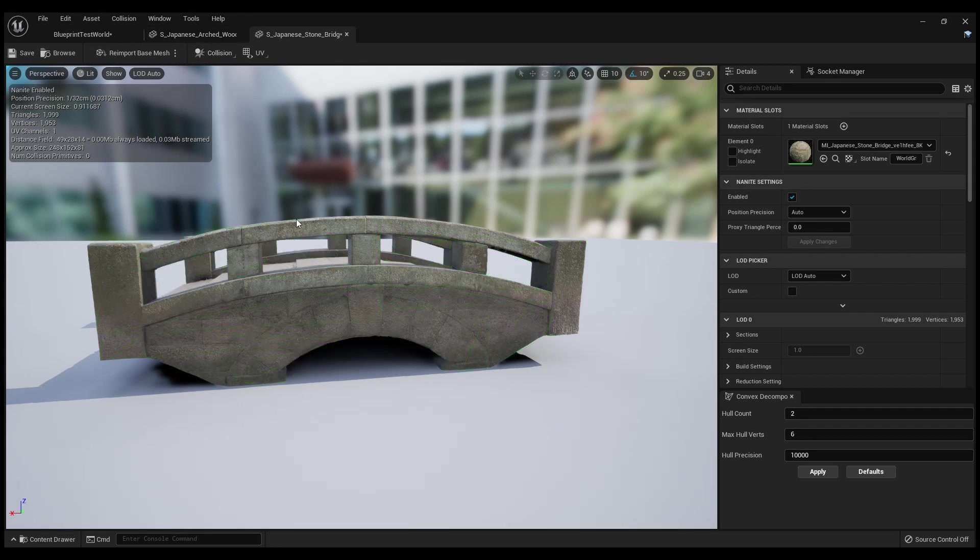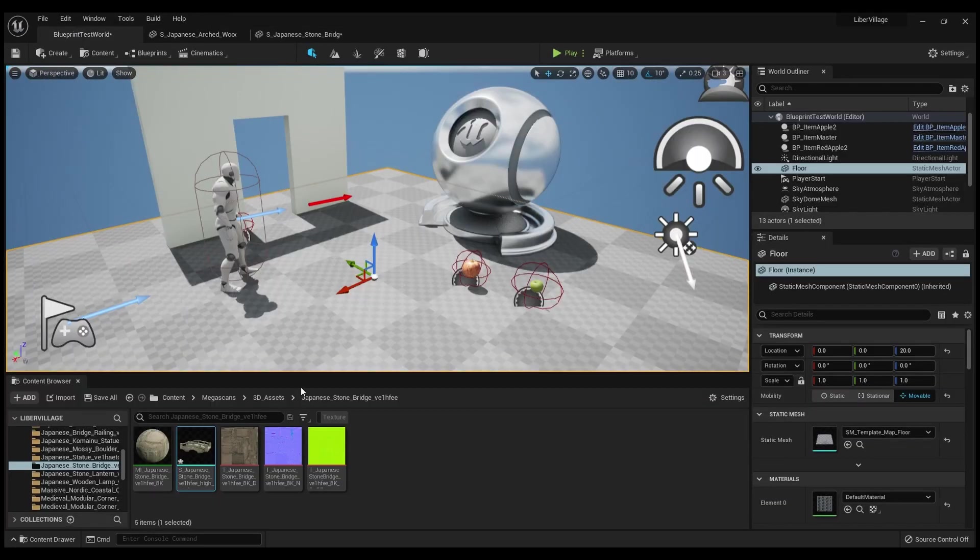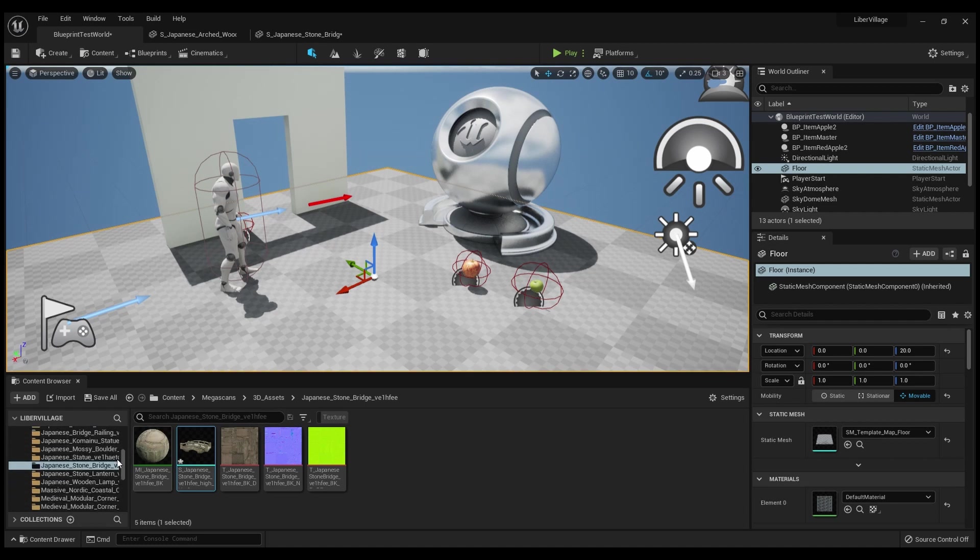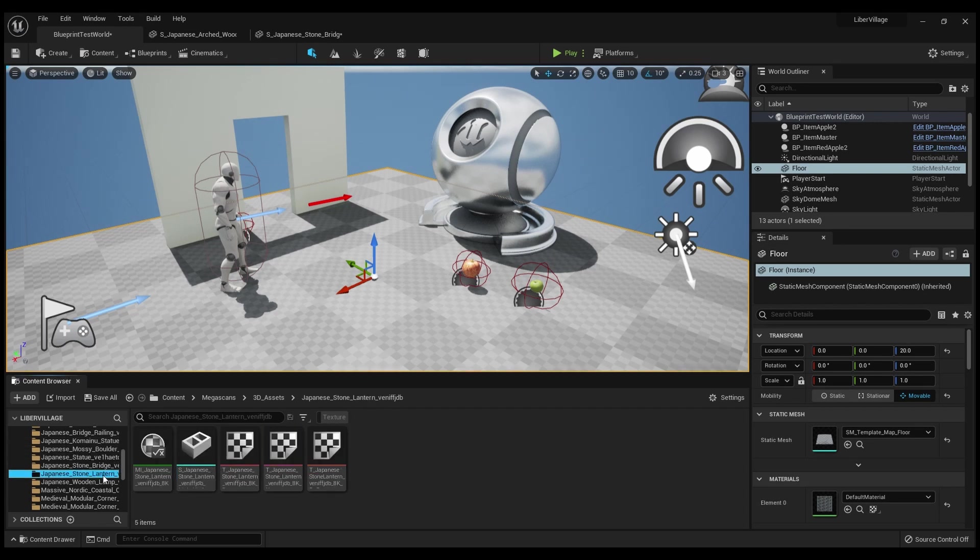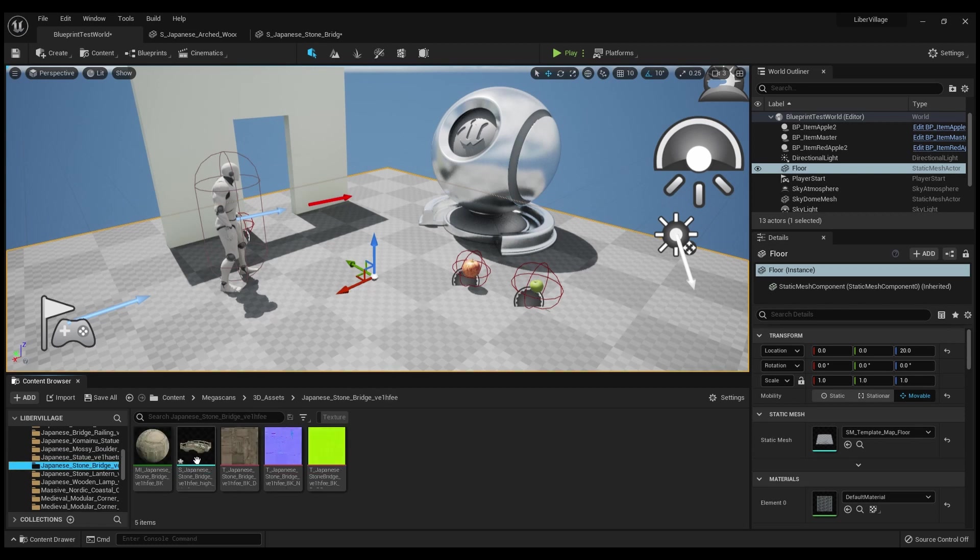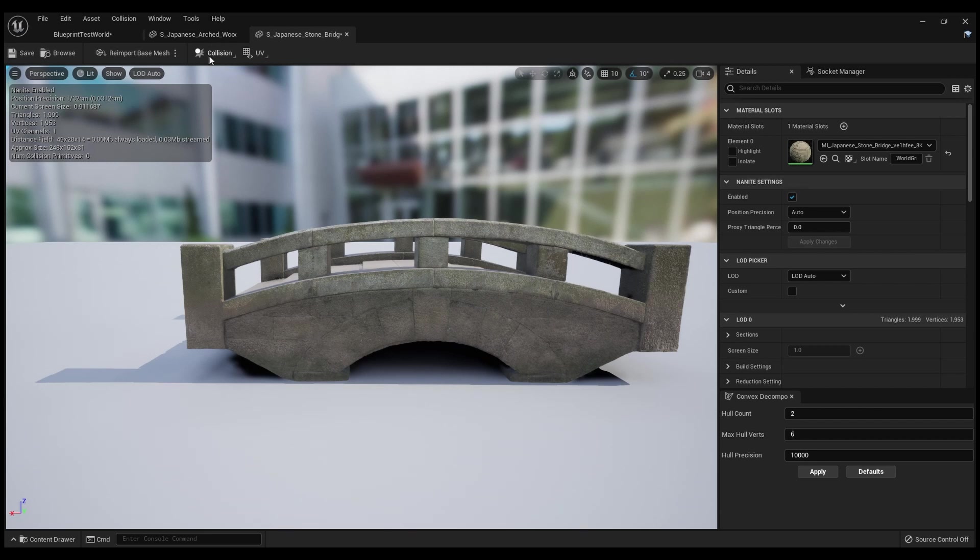The way you get to it is you navigate down to your Megascans 3D assets and find whatever item - whether it's a boulder, lantern, or statue. We're going to go with this bridge for now. So you double-click it, and you go right up here to Collision and click Auto Convex Collision.